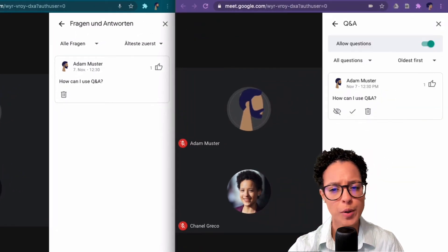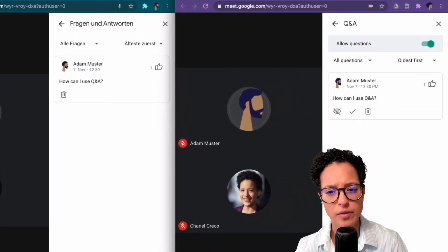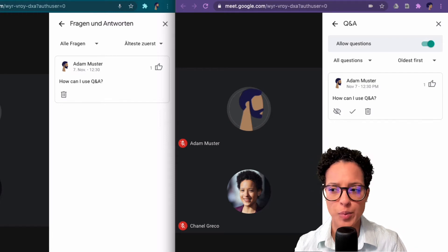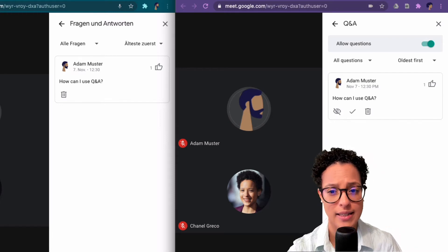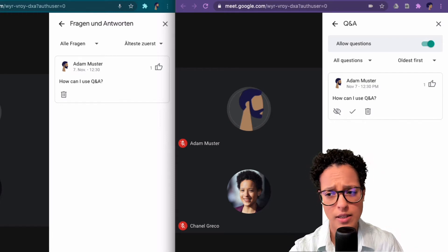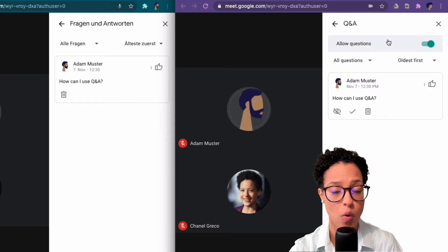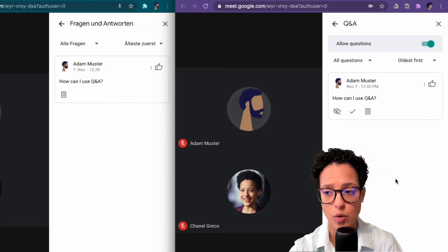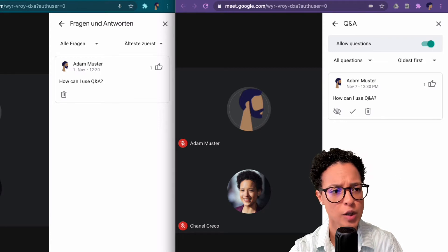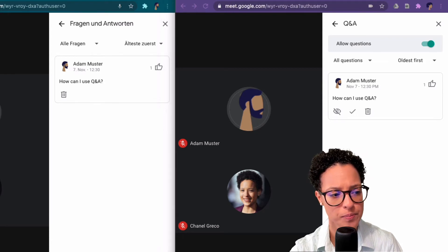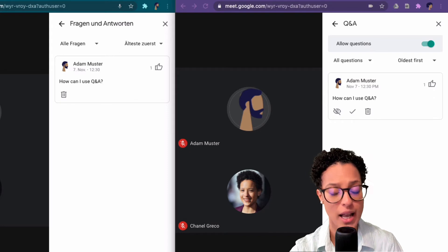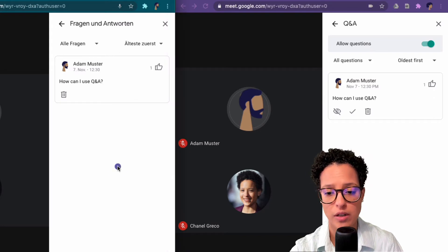Her view is a bit different compared to Adam's view because, as I said, she is the organizer of this event. So she can also allow questions, she could also disable this functionality.